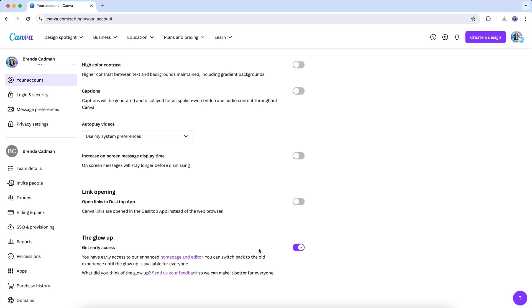But in the meantime, at least you'll know where to find the Change All feature that so many of you love to use for more efficient designing in Canva.